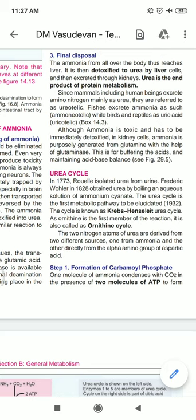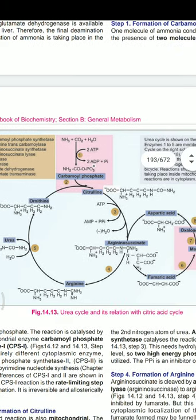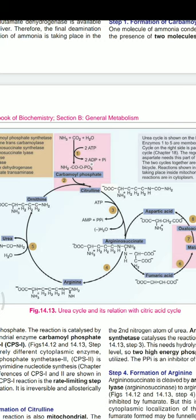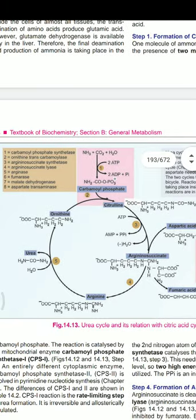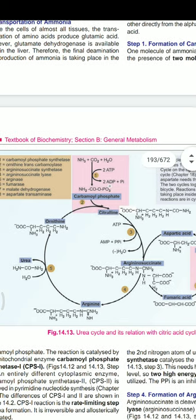See figure 14.13 — it is very clear and very important. If the urea cycle comes as a short or long question in the exam, you have to draw this cycle. In step one, one molecule of ammonia condenses with CO₂ in the presence of two molecules of ATP to form carbamoyl phosphate. There is a consumption of two molecules of ATP, and the enzyme is carbamoyl phosphate synthetase 1.